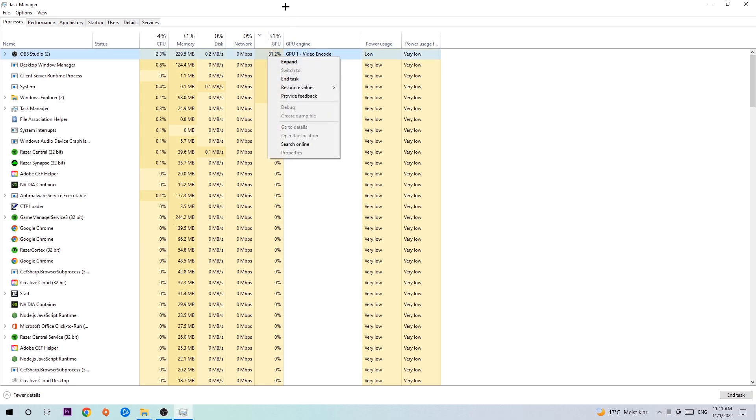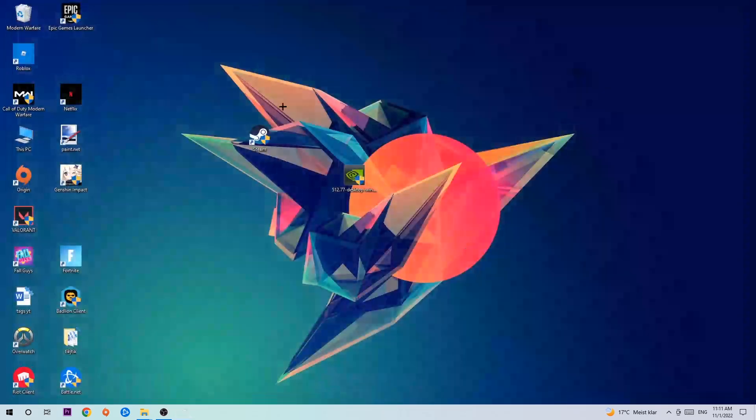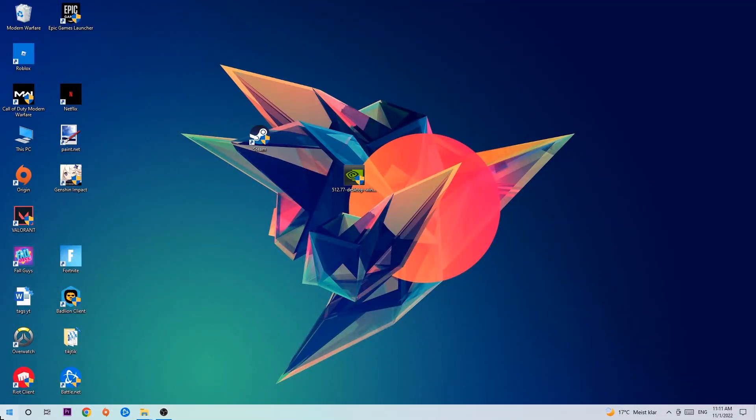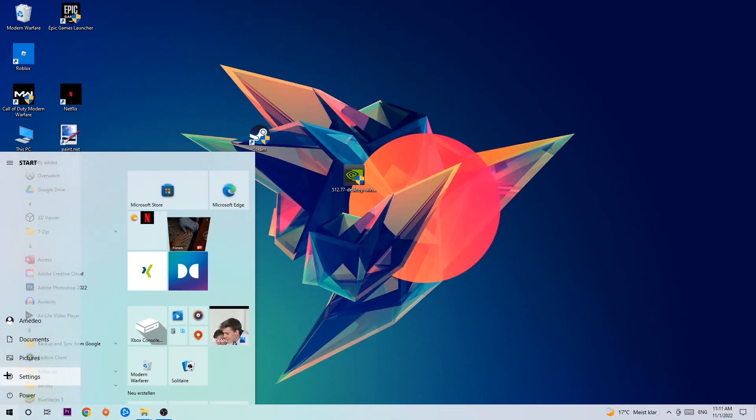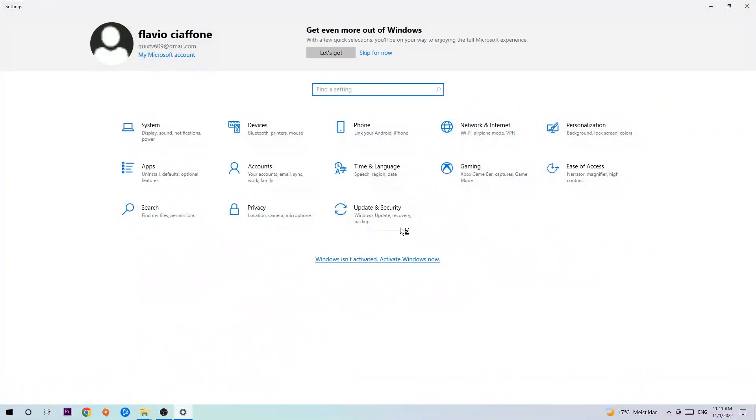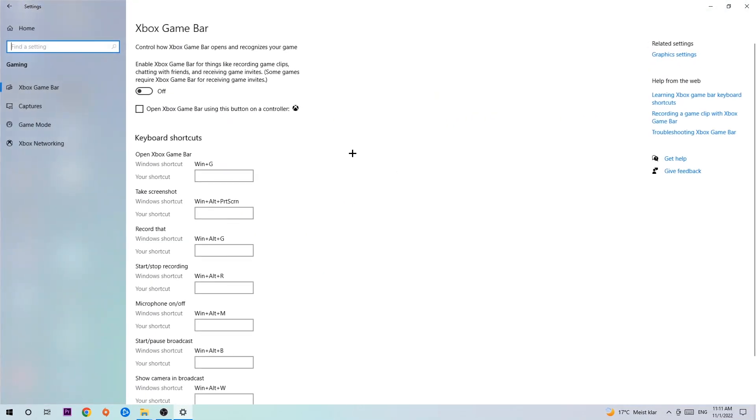Once you're finished with that, close the Task Manager. Navigate to the bottom left corner, click the Windows symbol, open your Settings, and hit Gaming. I want you to go to Xbox Game Bar and turn this off, because the Xbox Game Bar doesn't provide any benefit besides impacting your performance negatively.